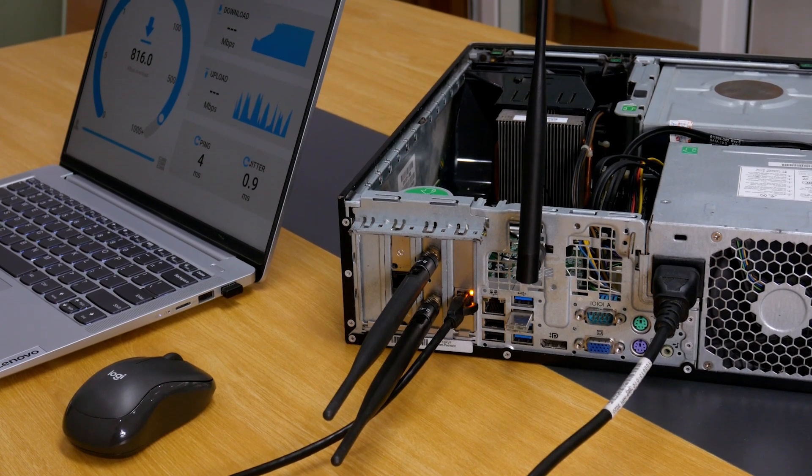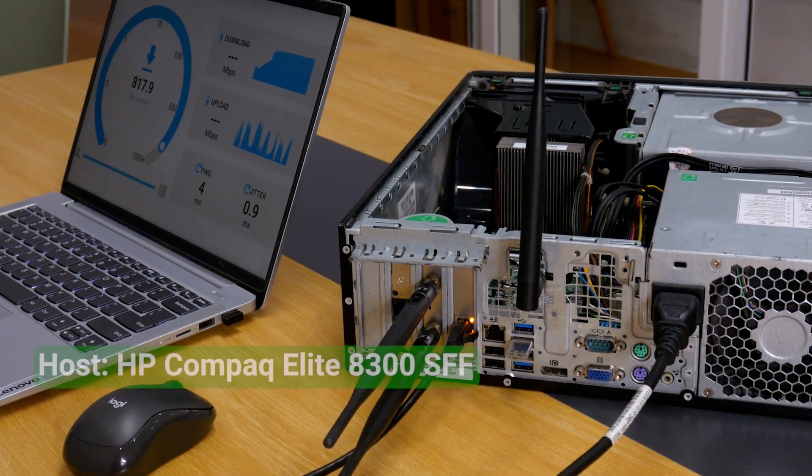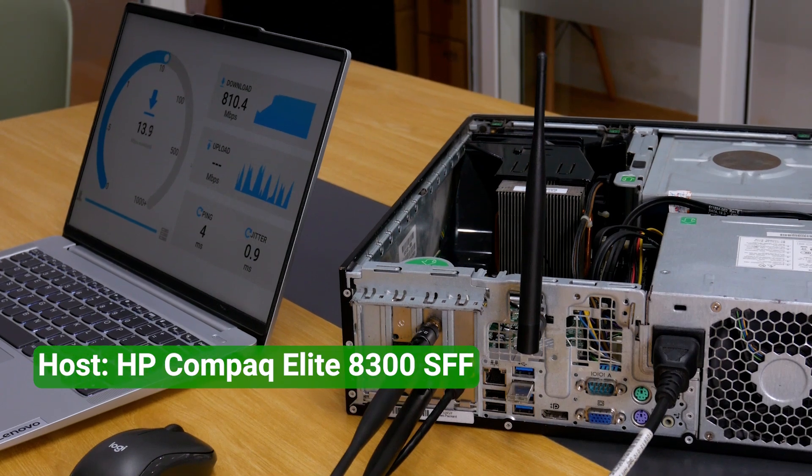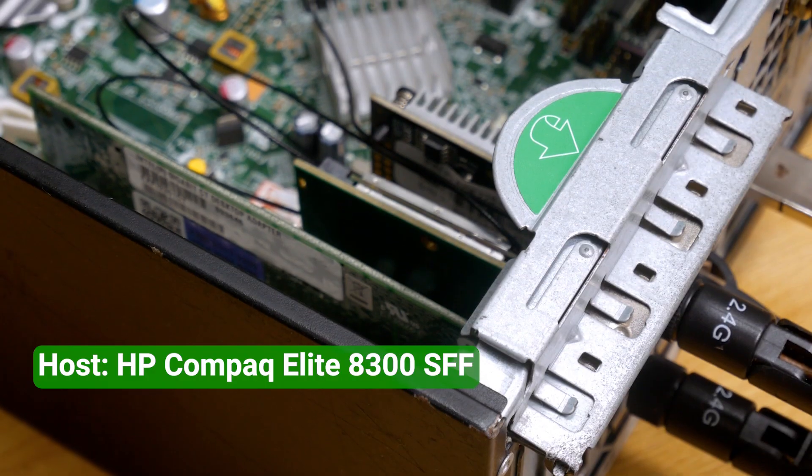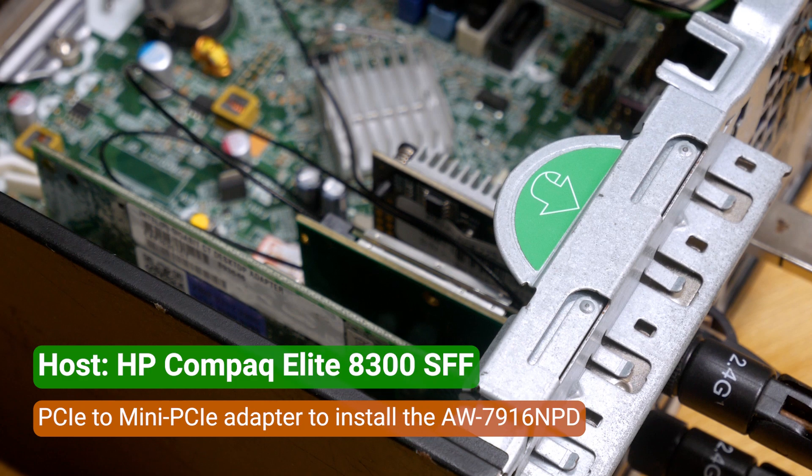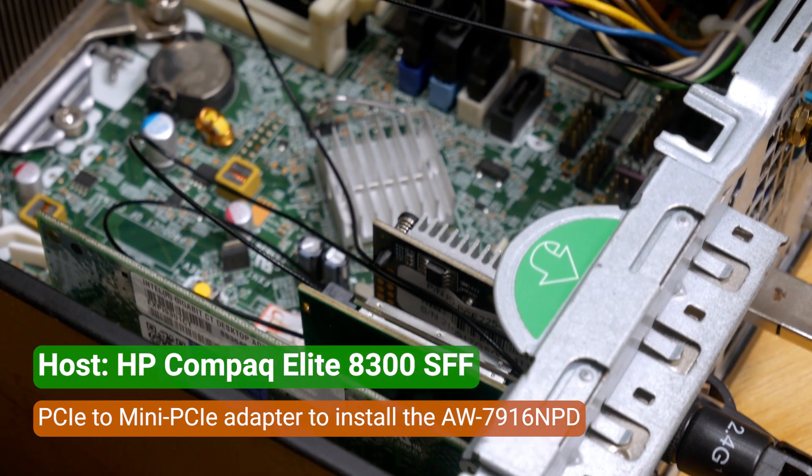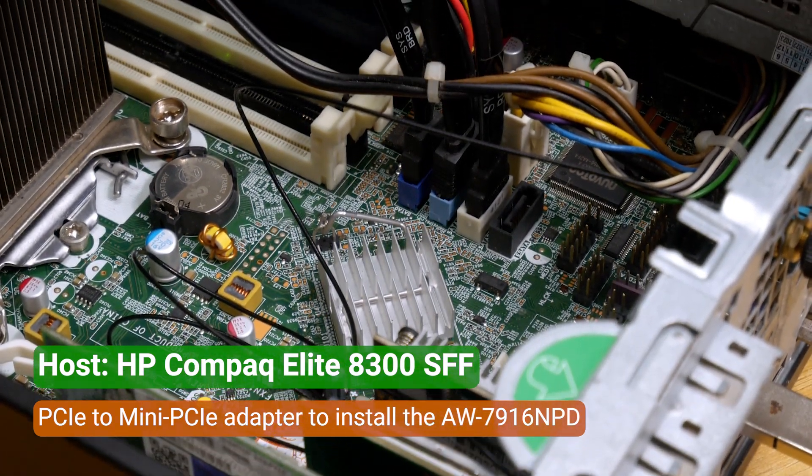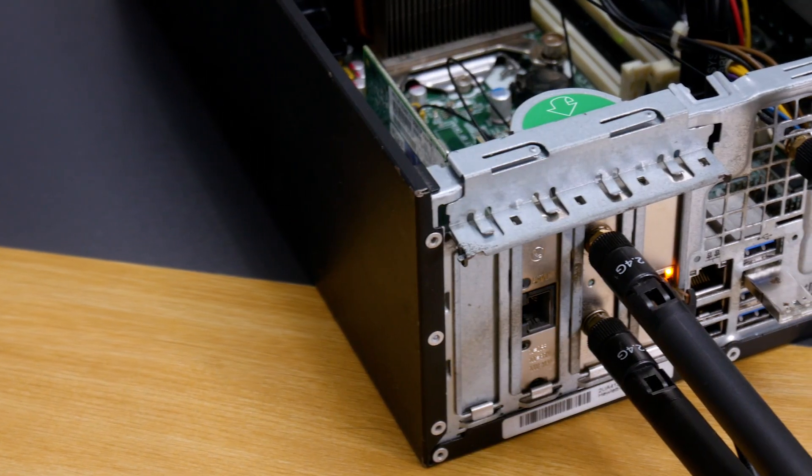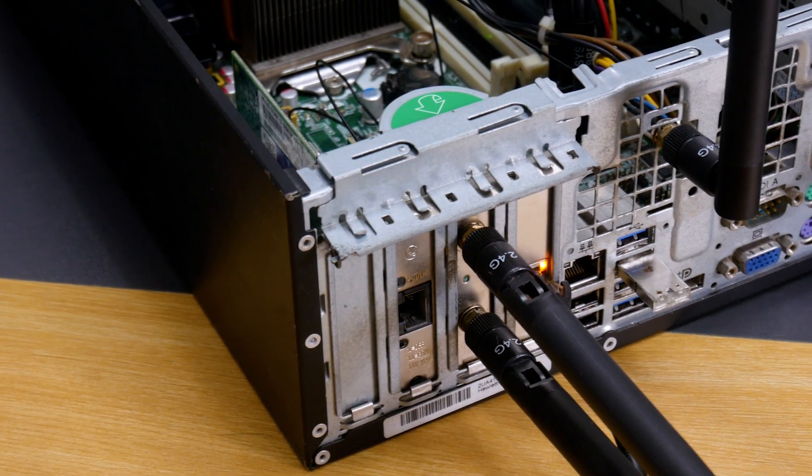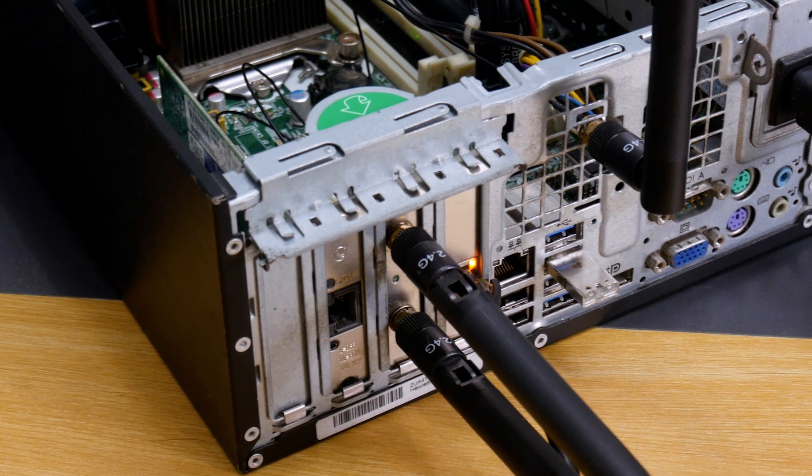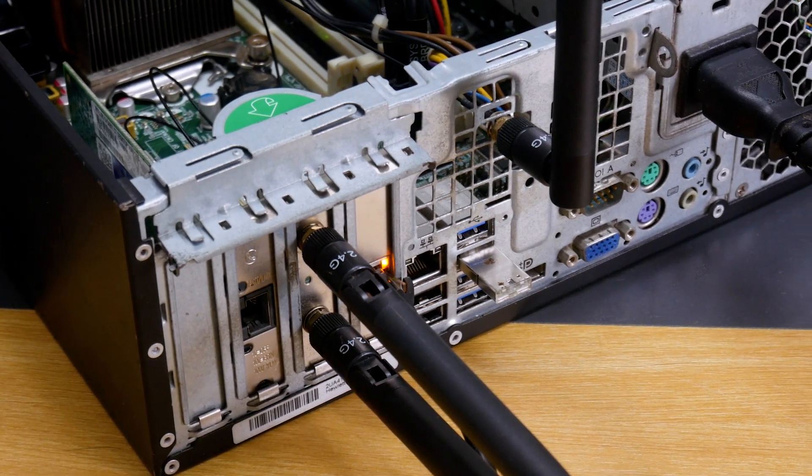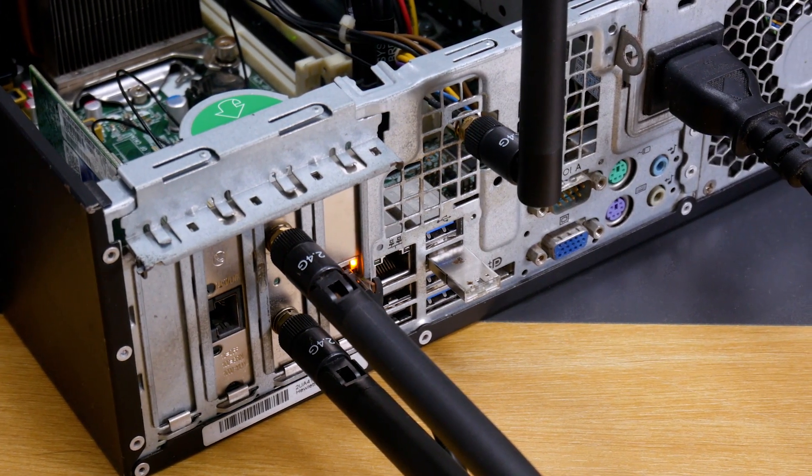The hardware setup is quite simple. For the host, I use the HP Compaq Elite 8300 SFF. Since the PC doesn't have a mini PCIe slot, I use a PCIe to mini PCIe adapter to install the module. Due to the limited number of antenna holes on the adapter, the third antenna is temporarily mounted on the chassis. Not ideal, but it's good enough for testing.